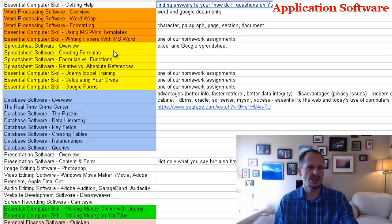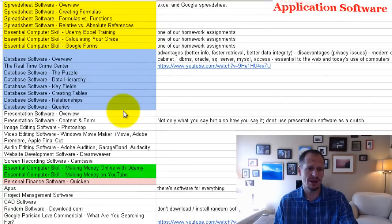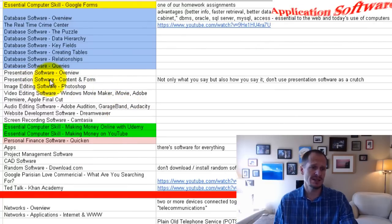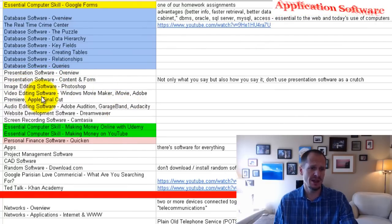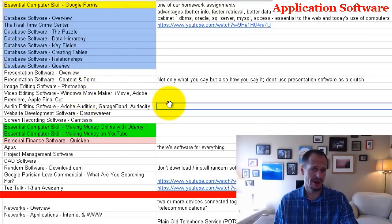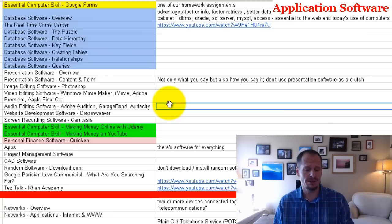I'm also going to show you spreadsheet software — formulas, relative and absolute references. We'll cover databases with all the things I mentioned. You're also going to learn about presentation software, image editing software, and video editing software, including my thoughts on the different options out there, since I've done a whole lot of video editing. I thought I was going to be a filmmaker — and I did become one, just not the kind I expected.